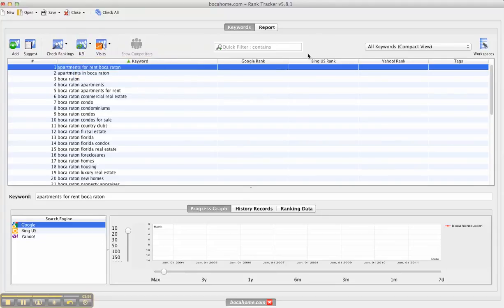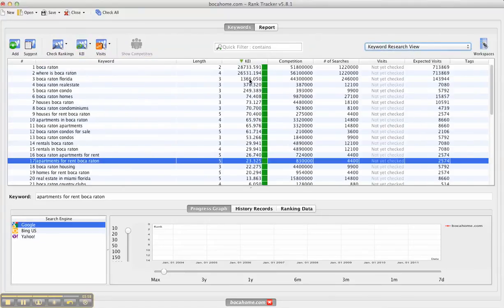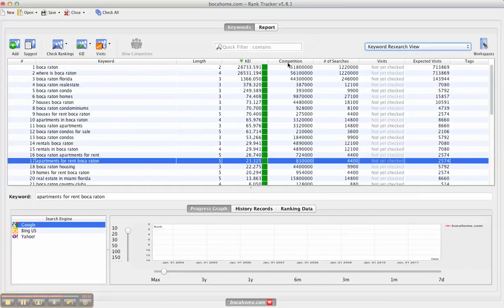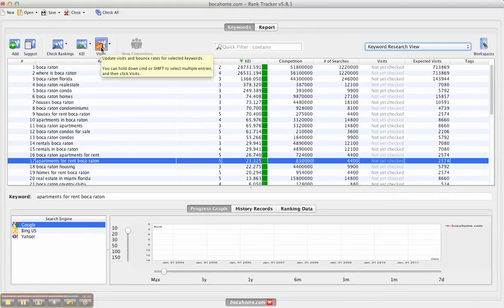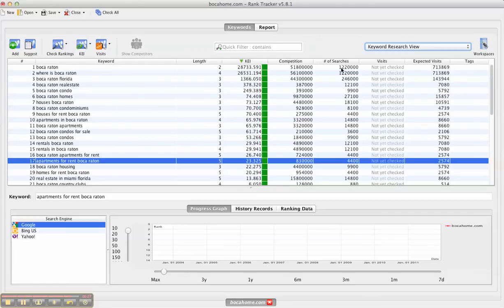What the system's done is it's given me additional information. When it looked for the KEI, it looked at the competition and it looked at the number of searches. Now it hasn't looked at the visits yet. You can actually connect this account with your Google account and you can see exactly the number of visits that came in for each one of these keywords. But more importantly, you can see now what the best keywords are to target based on the KEI, based on the competition and the number of searches.